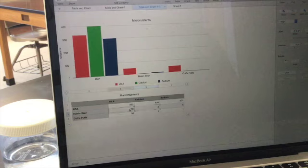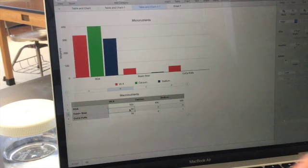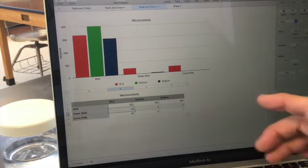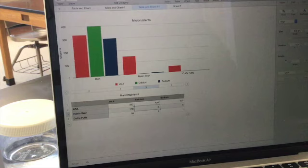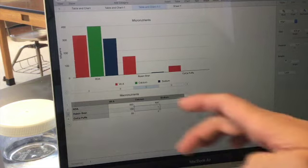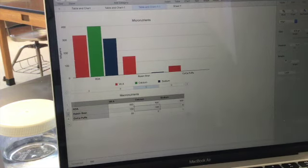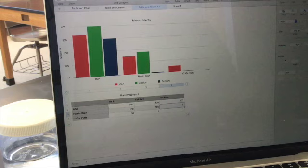So for Raisin Bran, vitamin A, I got 150. So I'm just going to type that in there. And for Calcium, I got 180. So I'll type that in there. And for Sodium, I got 350. So I'll type that in there.